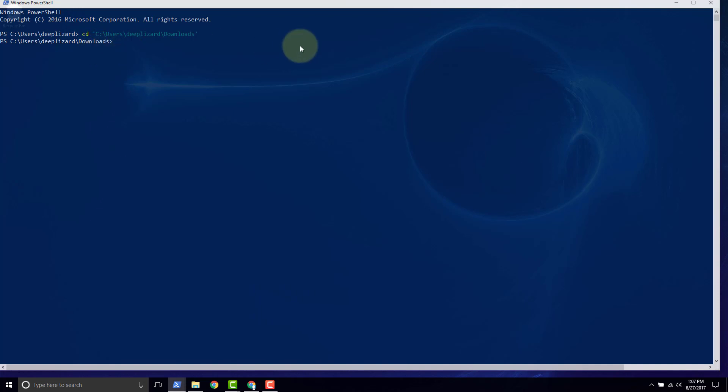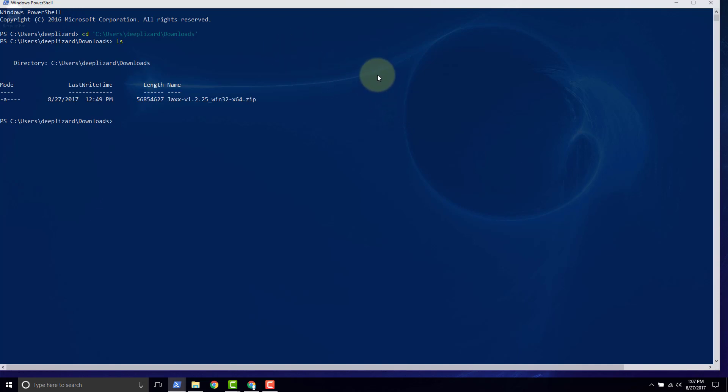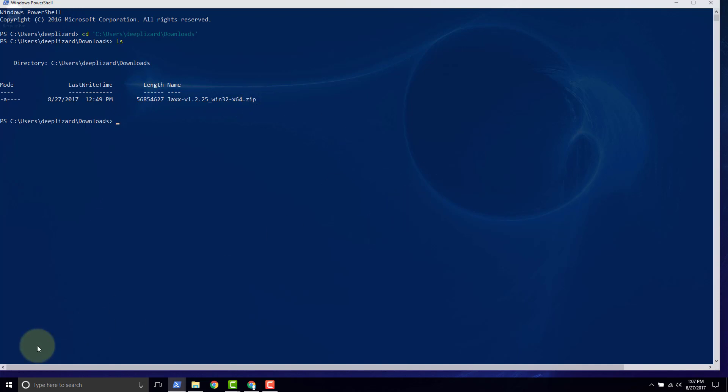So now we can type ls and click enter. And what that does is that lists the files that are in this location. So the location is downloads and we have a single file here, this Jaxx zip.